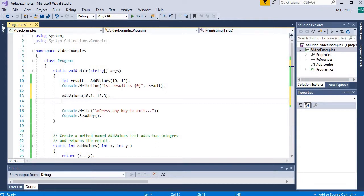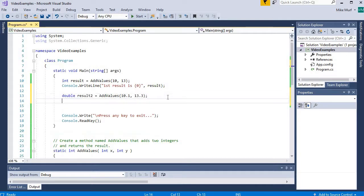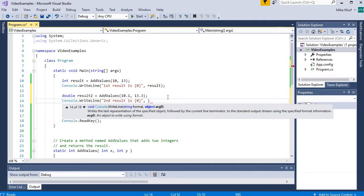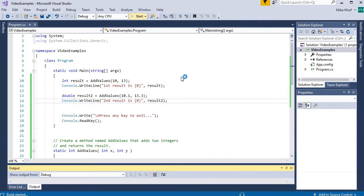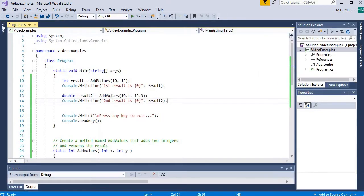The addValues method taking two doubles returns a double value out. I'll create a variable named result2, save the result, and print it to the console with Console.WriteLine saying "second result is" followed by result2. Running it, it works — it returned a double value. So with the same method name addValues, depending on the input parameters passed in, the resulting implementation is different.